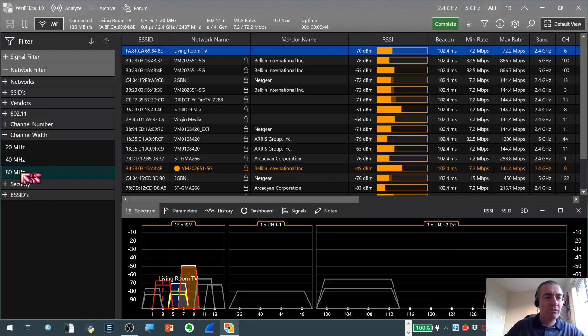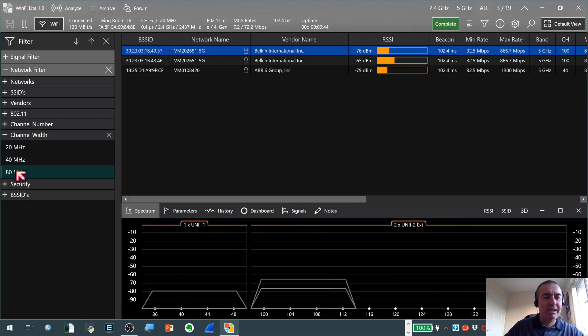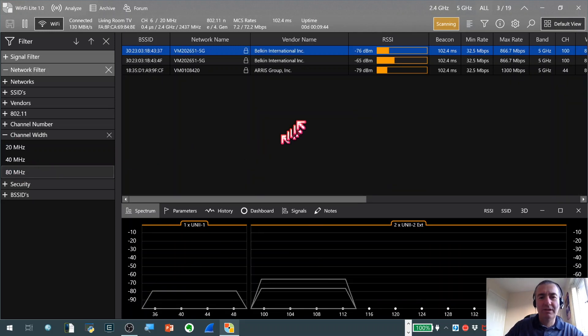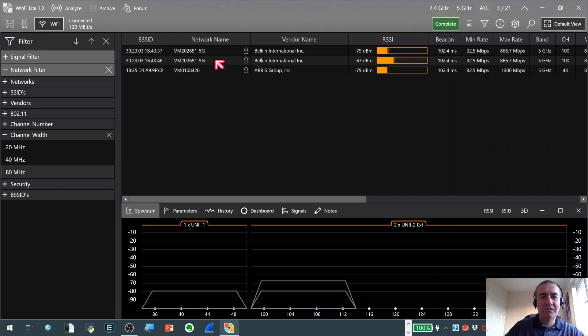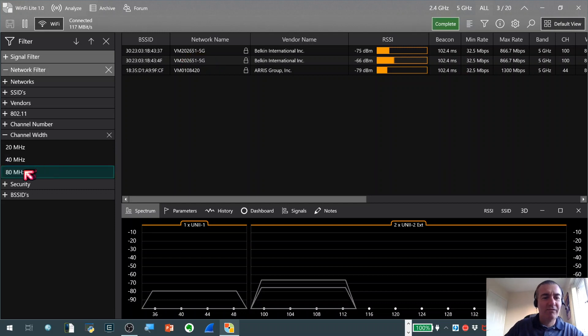Just have a quick look to see if we've got many networks on 80 MHz in my environment. Yes we have unfortunately. A couple of these I have to hold my hand up and say I'm guilty. It's my local Belkin meshing system. So yeah that's a very powerful feature.